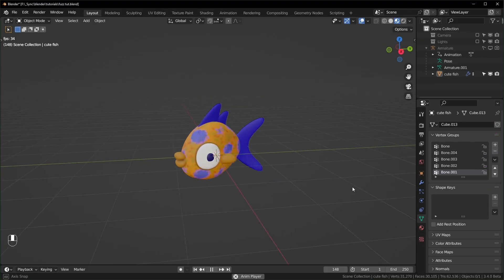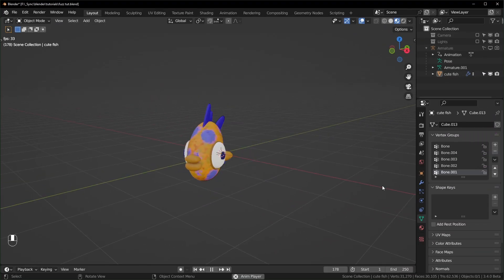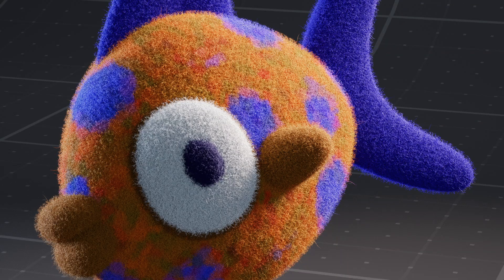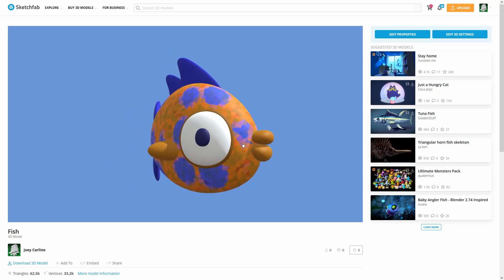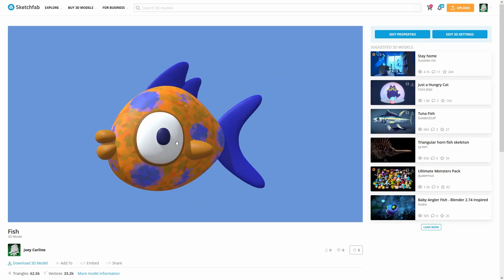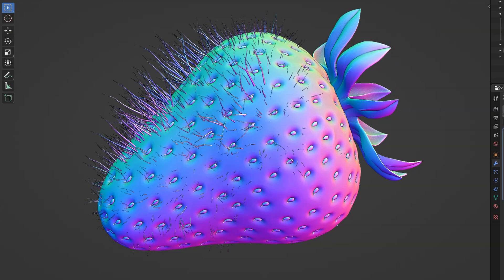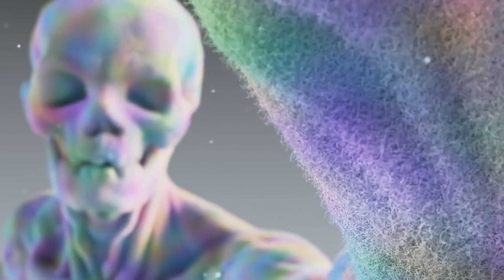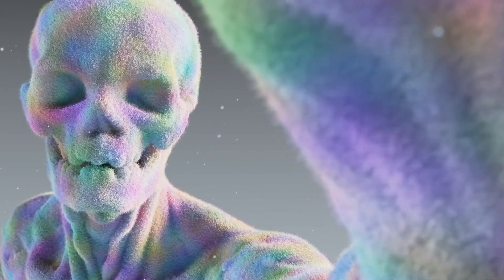First step is finding a model to cover in fuzz. I'm using this fish that I modeled because when I think of soft and cuddly animals, fish comes to mind. You can download the same one from Sketchfab if you'd like, but you can use whatever you want. Not everything looks appealing when you add little hairs to it though. Stick around to the end to see how I made this one.